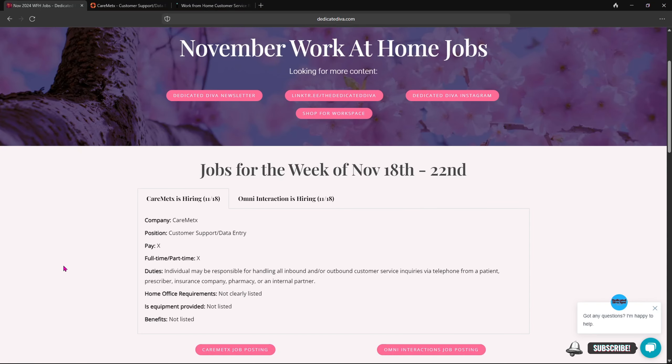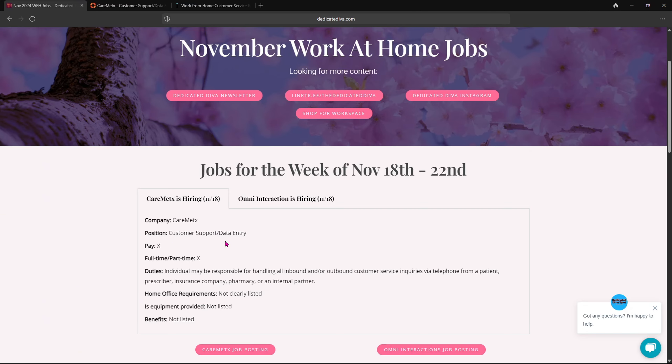Okay guys, now for today I have two jobs for you. The first one up, I believe this is CareMatch, is hiring and they are hiring for customer support slash data entry.